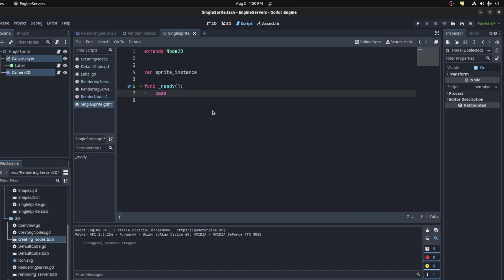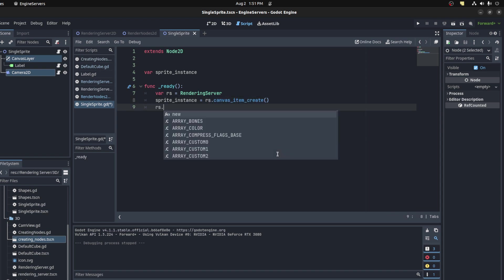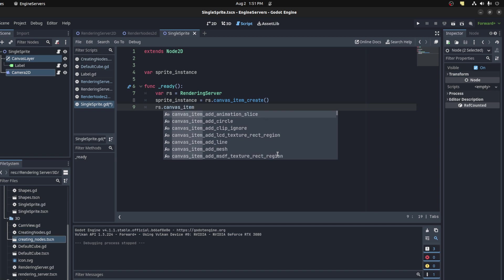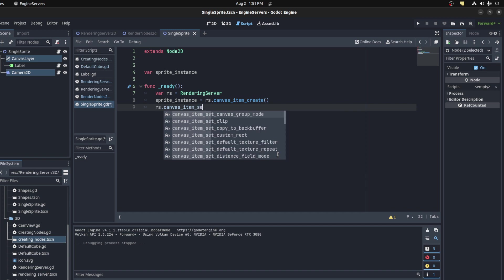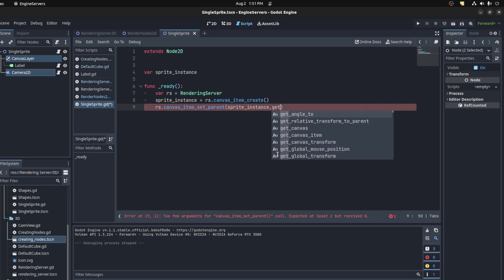Alright guys, same thing as usual. Let's create a reference to the rendering server, just RS. Then we use RS.canvas_item_create. Now we could say RS.canvas_item - we have access to all these functions to use with that sprite instance that we created. And we say set_parent sprite_instance, and then we get the canvas item from this object, which would be this Node2D.